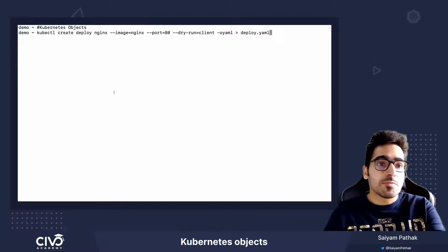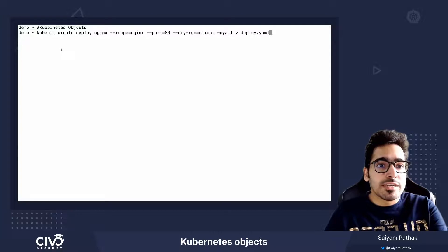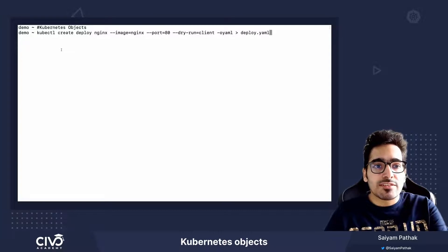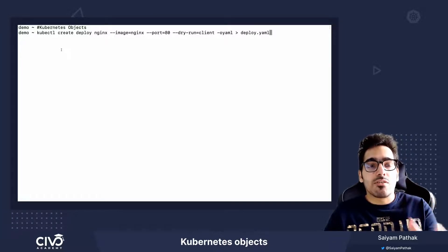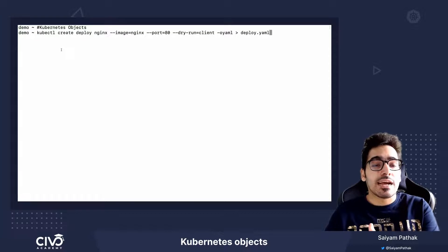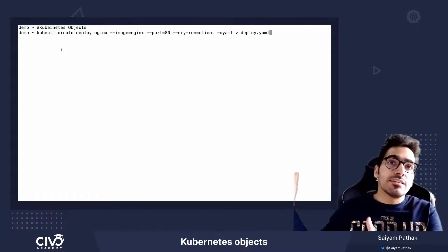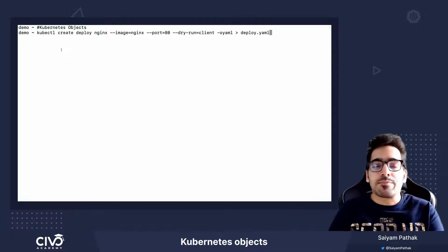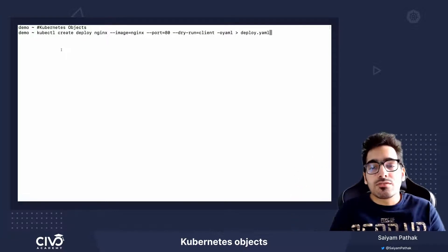So this particular command, kubectl create deploy nginx, will create an object called deployment in Kubernetes and then Kubernetes will manage that.